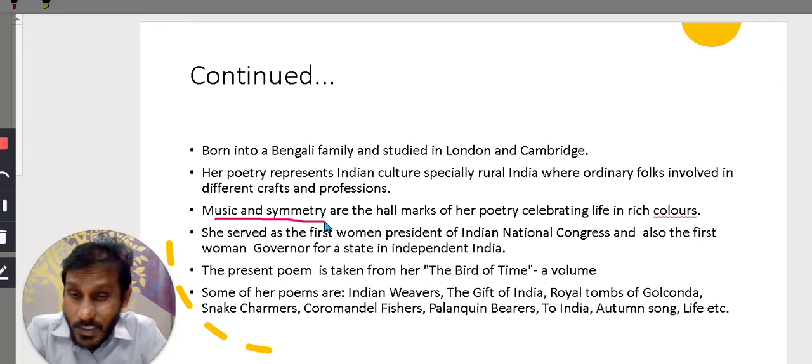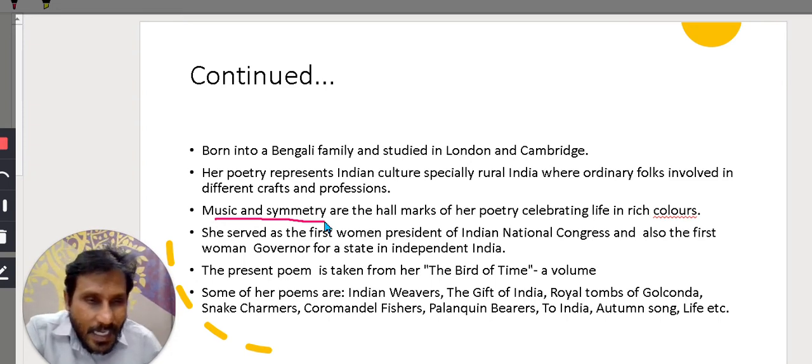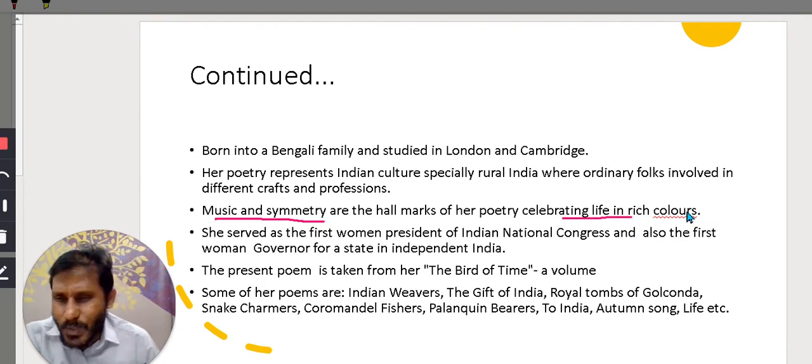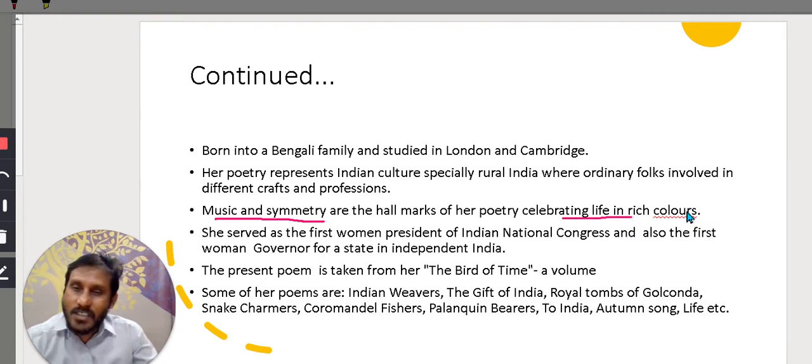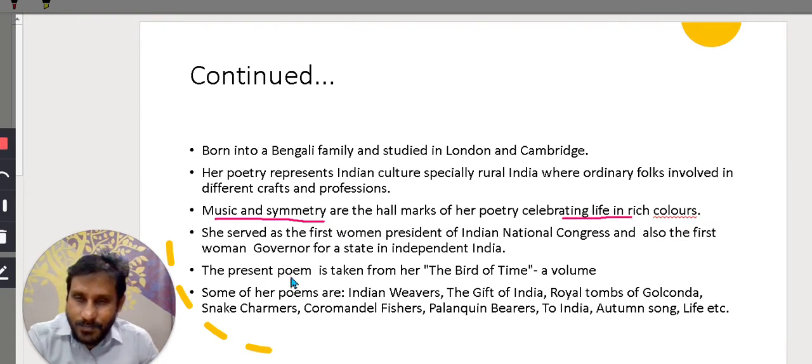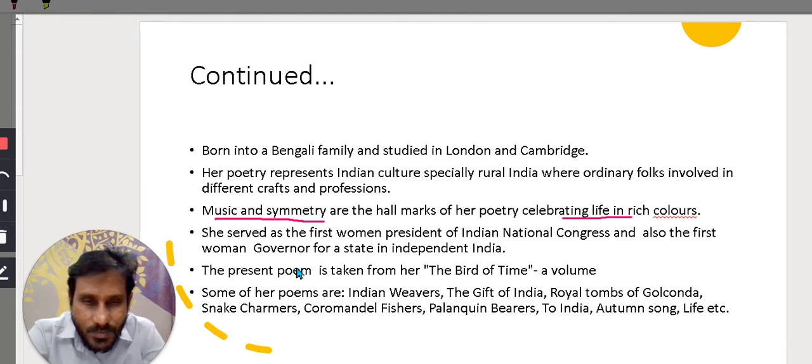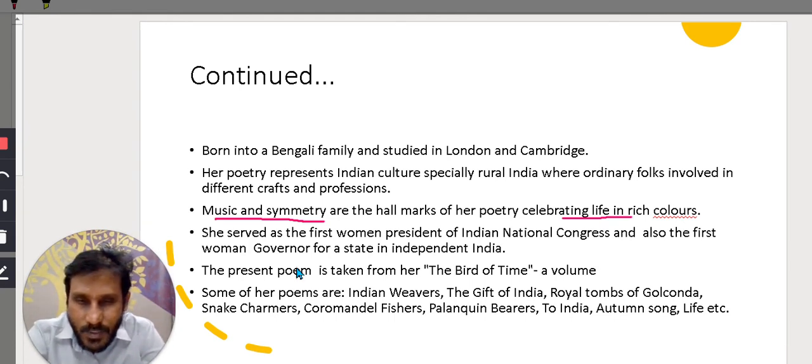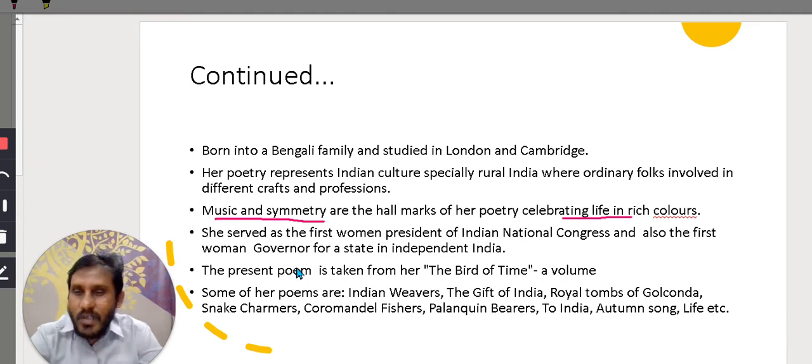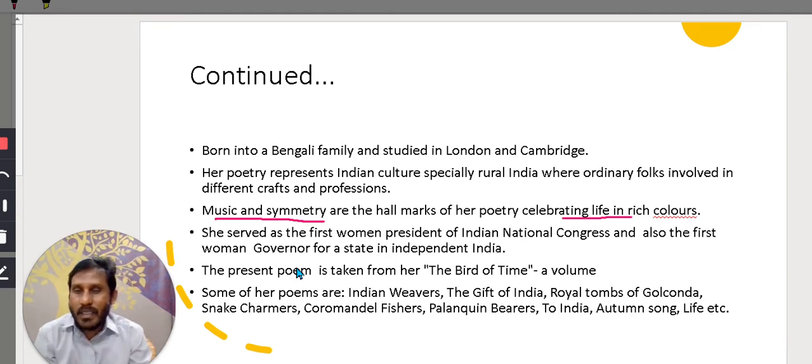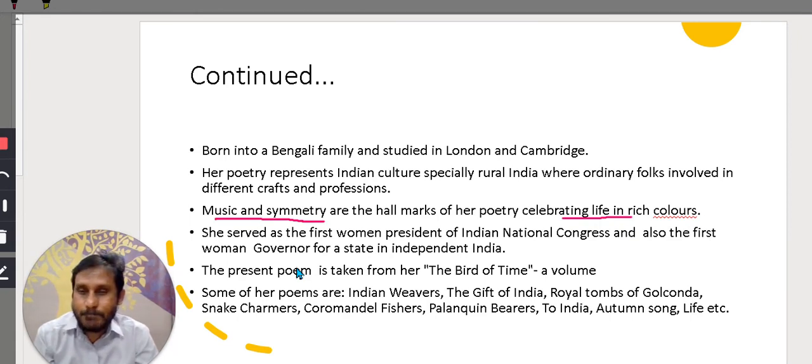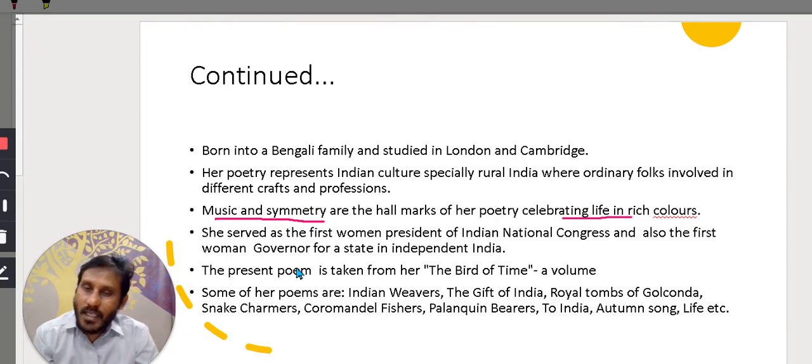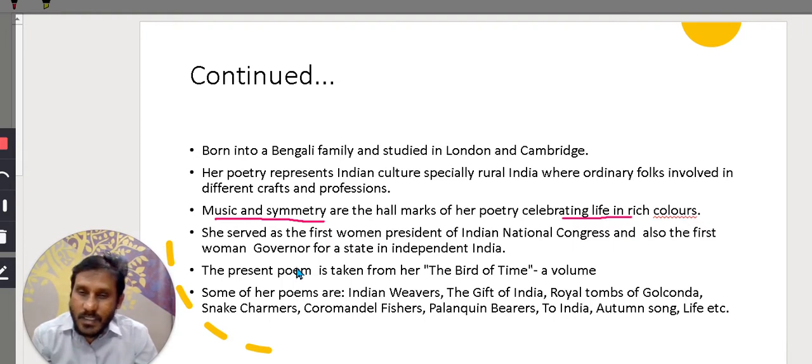So, in her poetry, what does she do? She celebrates the life in rich colors. All her poetry, musical and colorful and she celebrates life. And she served as the first woman president of Indian National Congress and also the first woman governor for a state in independent India. She adorns so many great positions.